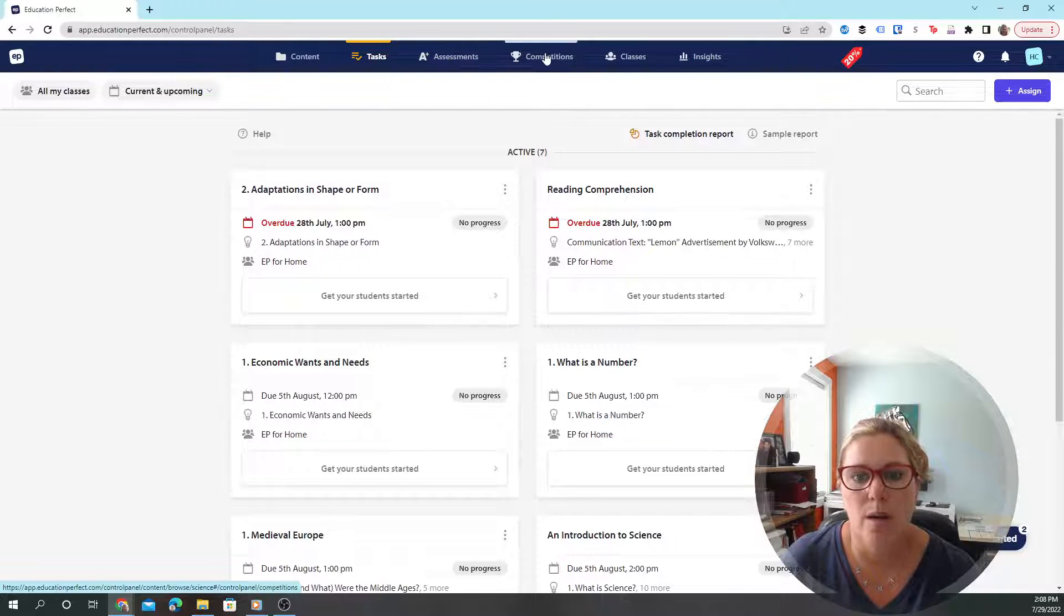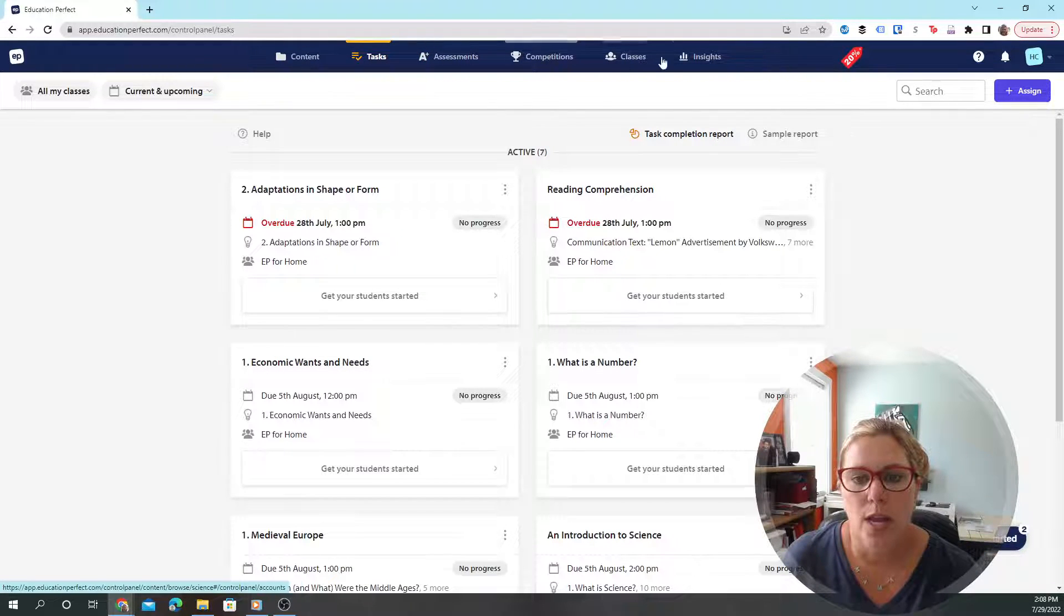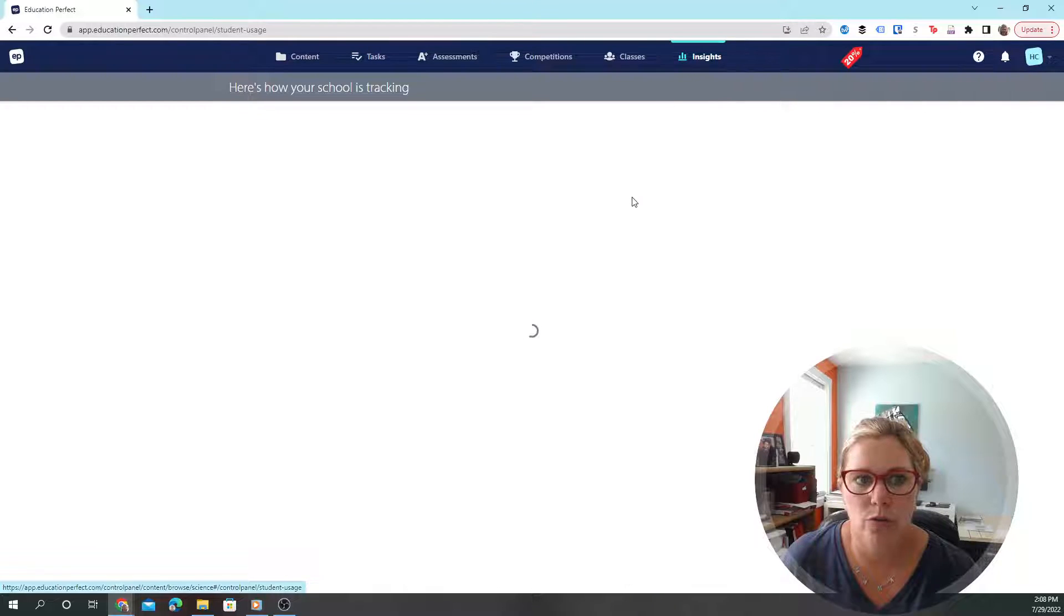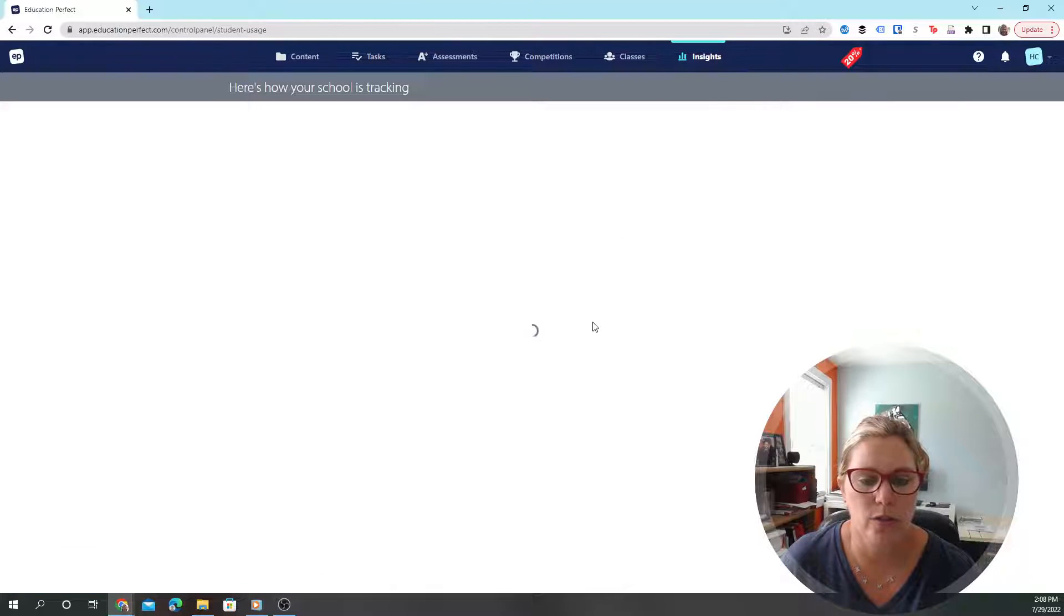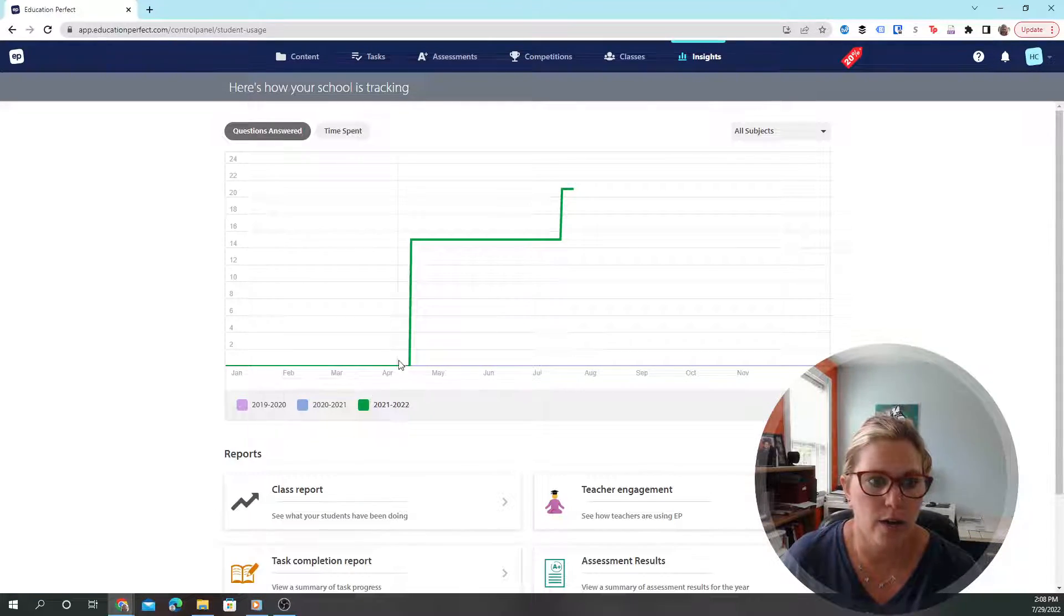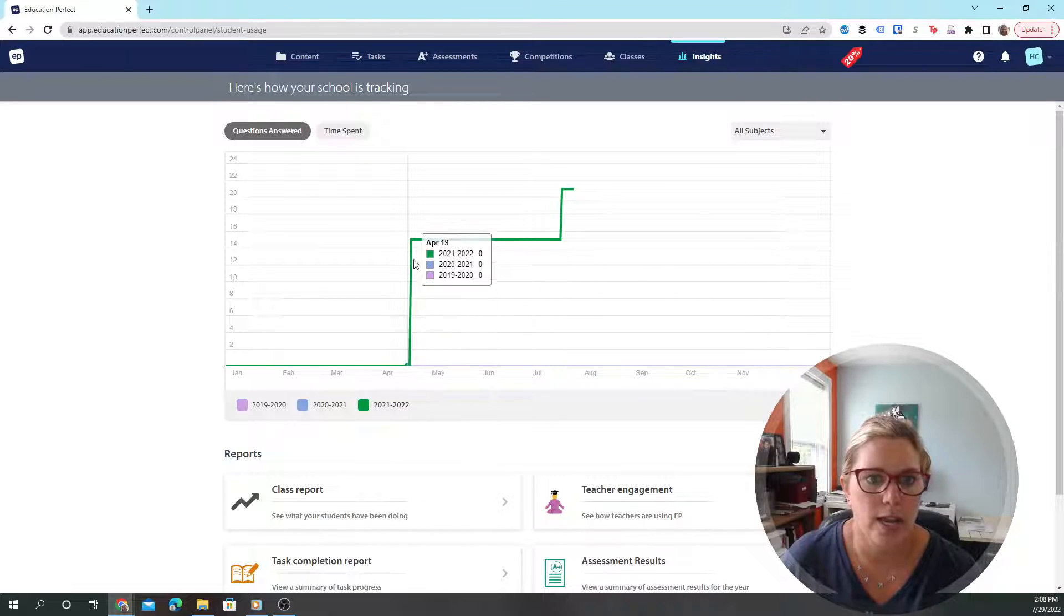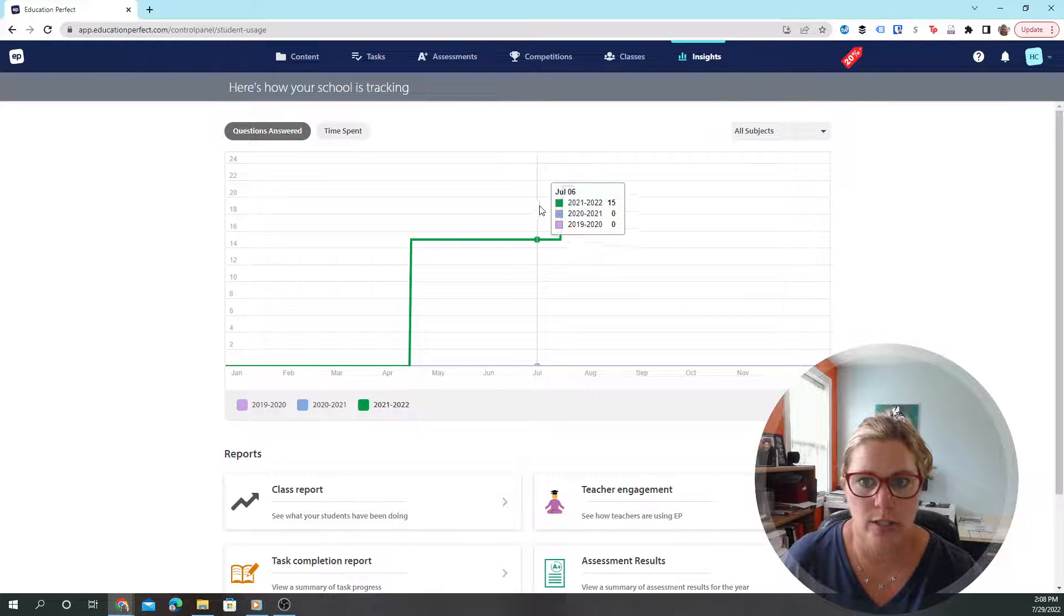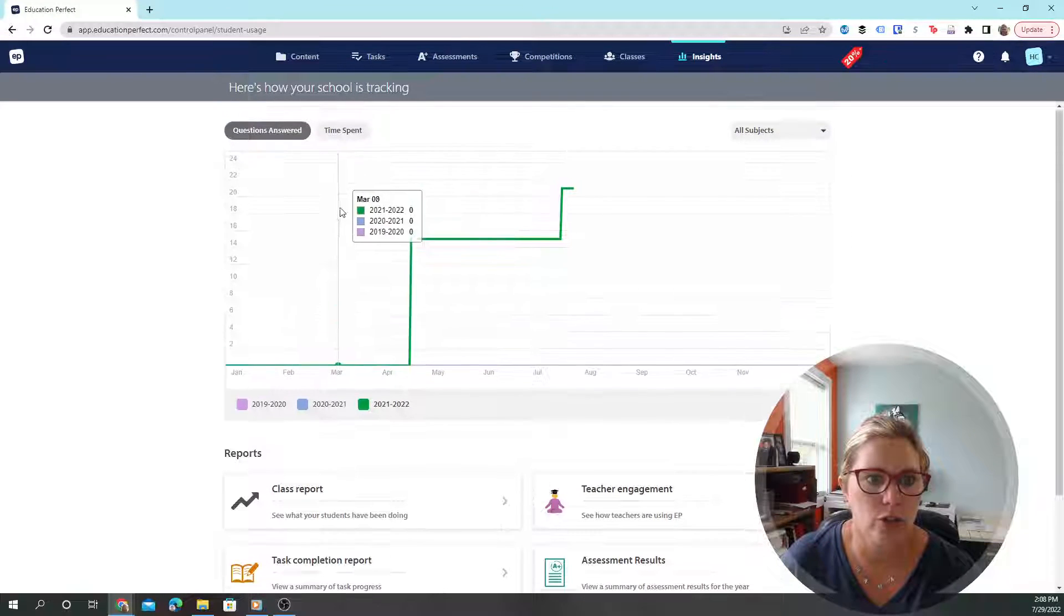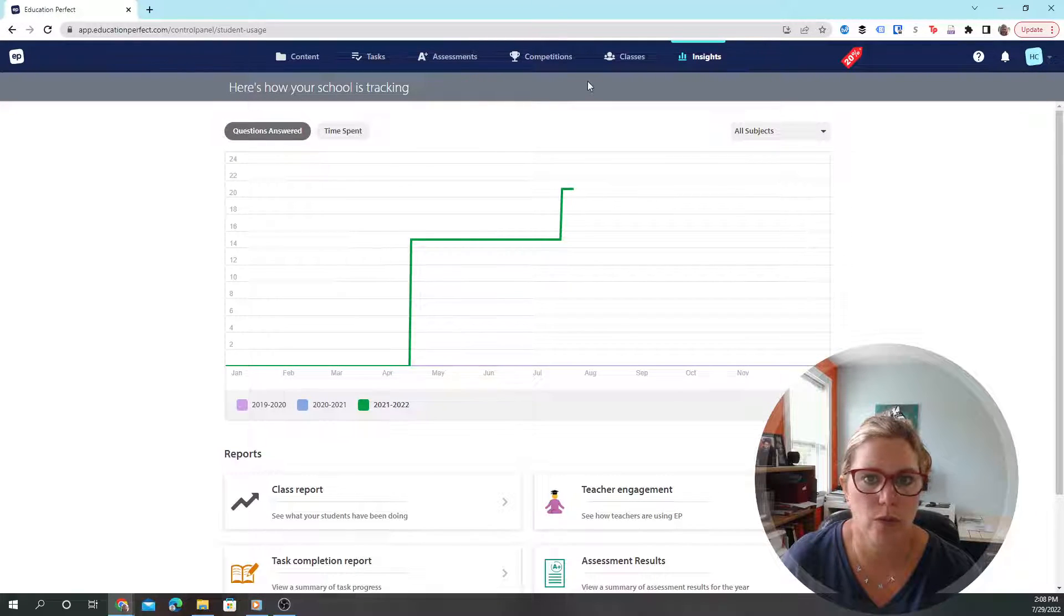In the insights, it shows you how the school is tracking, so you can see when your student was on and doing answering questions and the amount of time spent. You can choose which option and take a quick look.